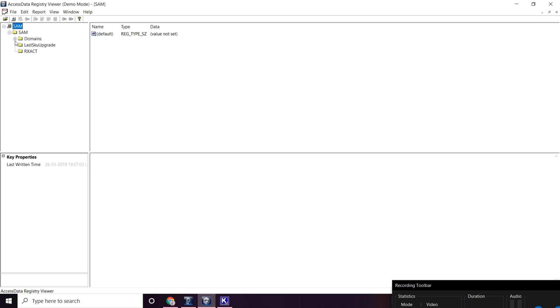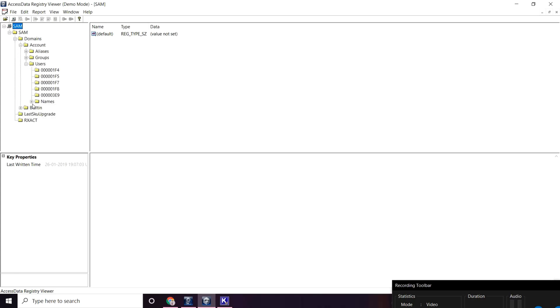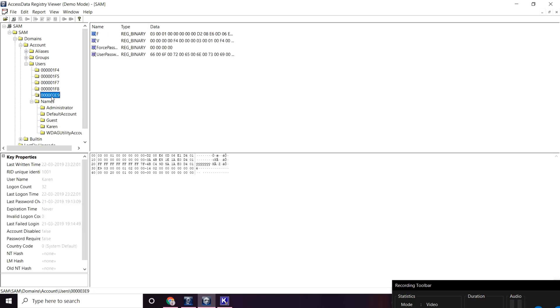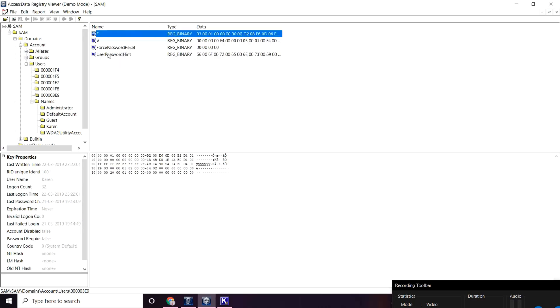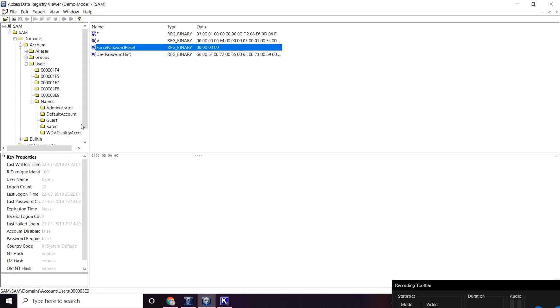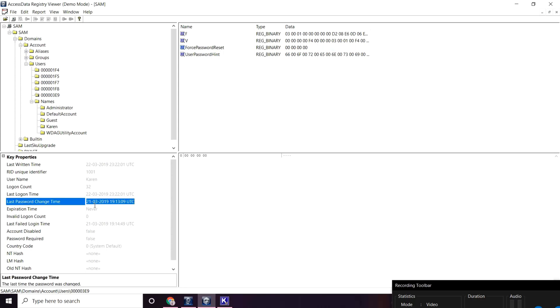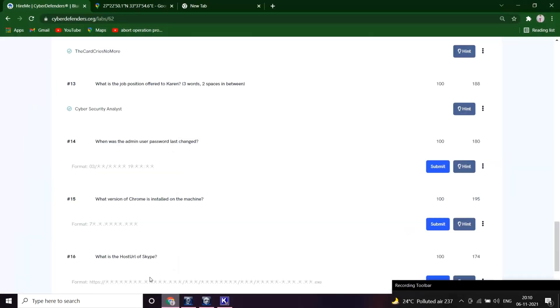Let me go to the account section and users. We want the last password changed by the administrator, so here the administrator is Karen and the type is 03E9. Let me go to this particular folder and go to last password change section which is in the bottom left. Here we can see 21-3-19, 19:13:09. Great. Let me type it out.